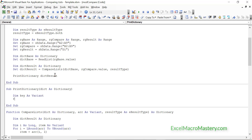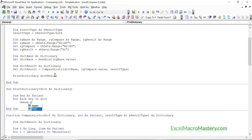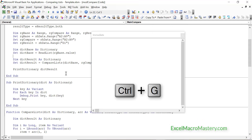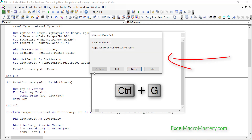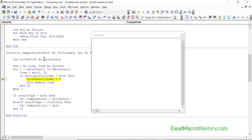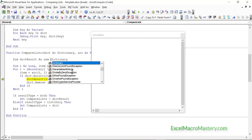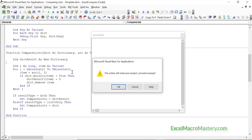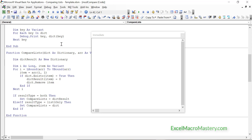We simply use a For Each statement to run through each key in the dictionary. Once this is okay we can go on and write the code to write it out to the worksheet. We run the code and get an 'object variable or with block variable not set' error — that's simply because we didn't add New at the start. We add New here since we're creating the dictionary at this point, and run the code again.